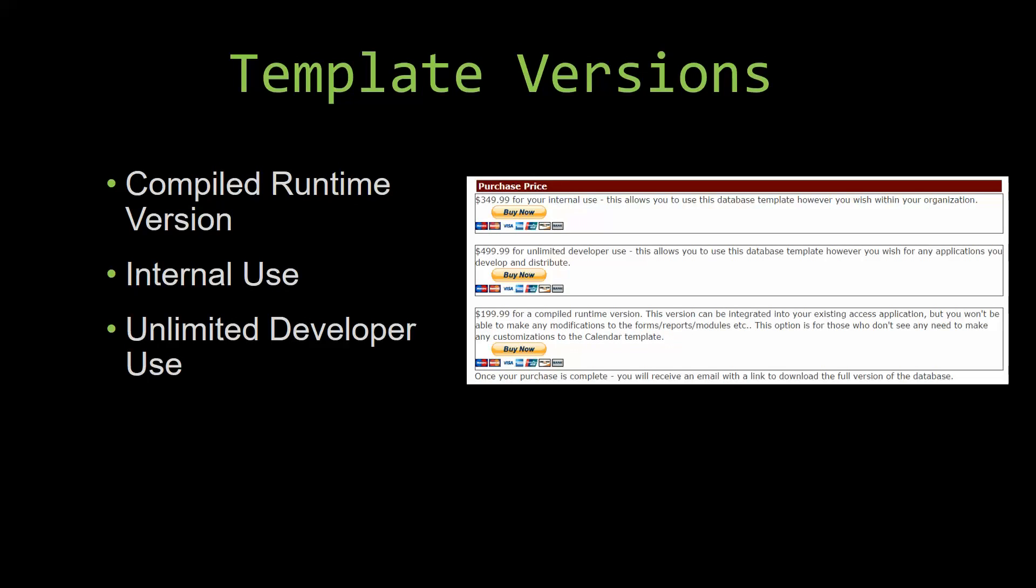Winning Solutions Inc.'s templates have a strong advantage over shrink-wrap software that you purchase from a store or website. With our templates, you receive the source code along with your purchase, so you are able to customize and update the database as you please. With shrink-wrap software, you do not receive the source code when purchasing the software, which means that you cannot update or customize the database as you wish.